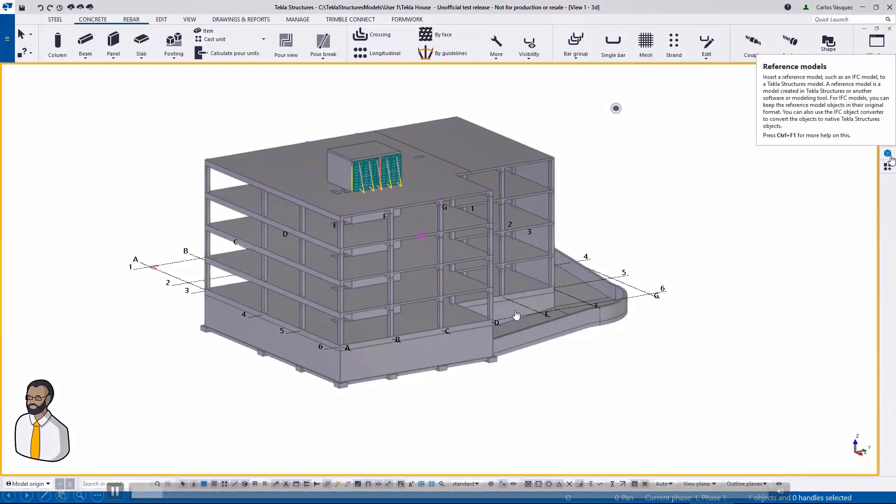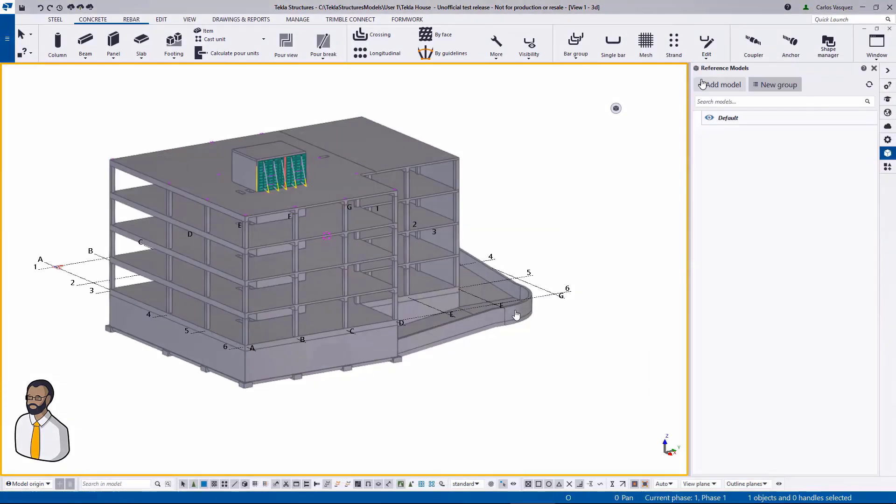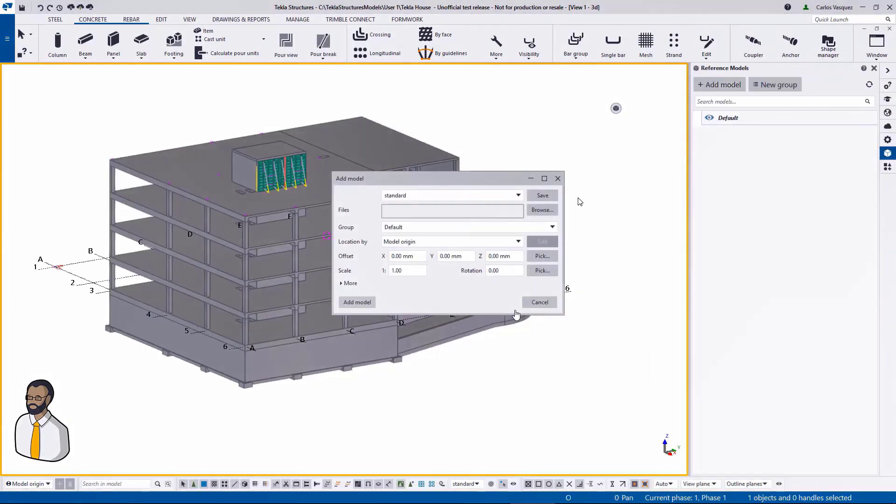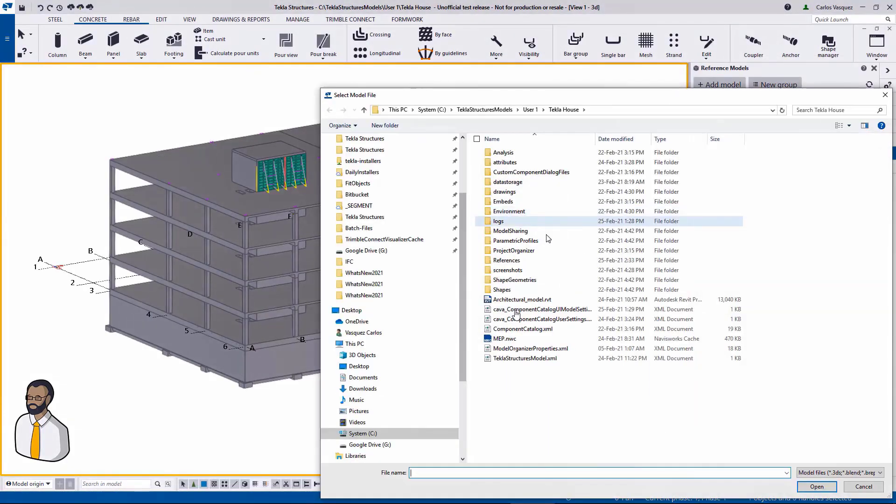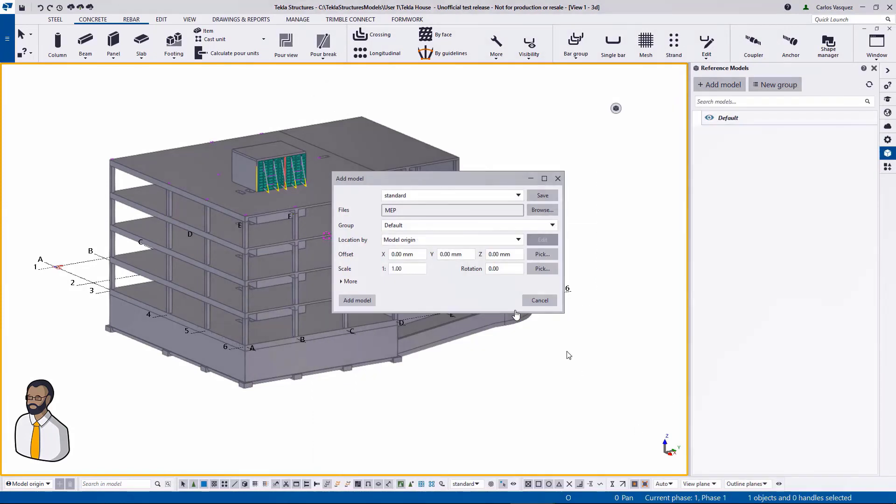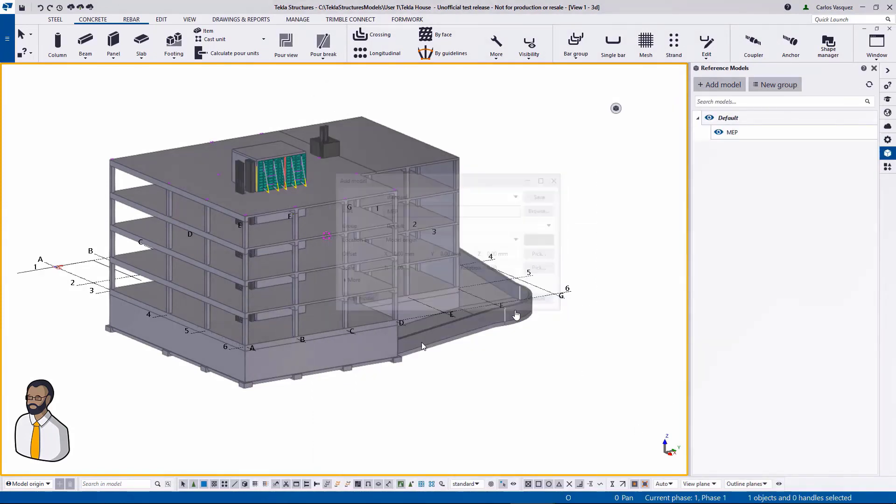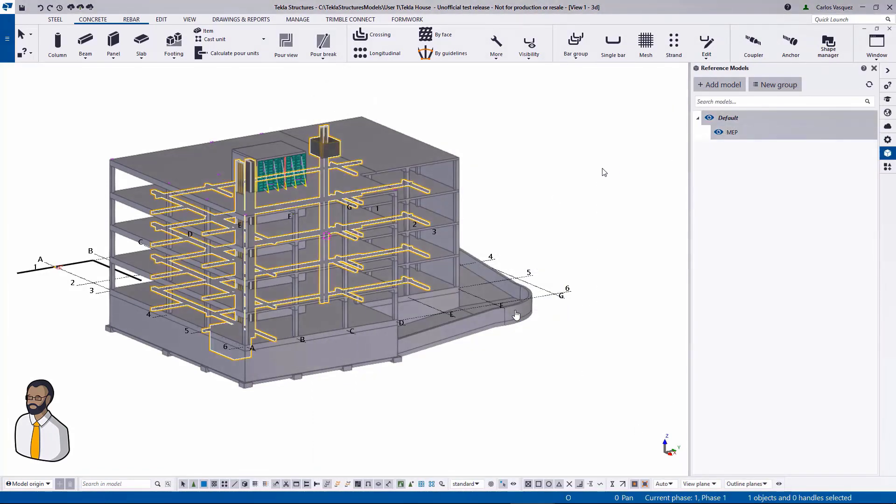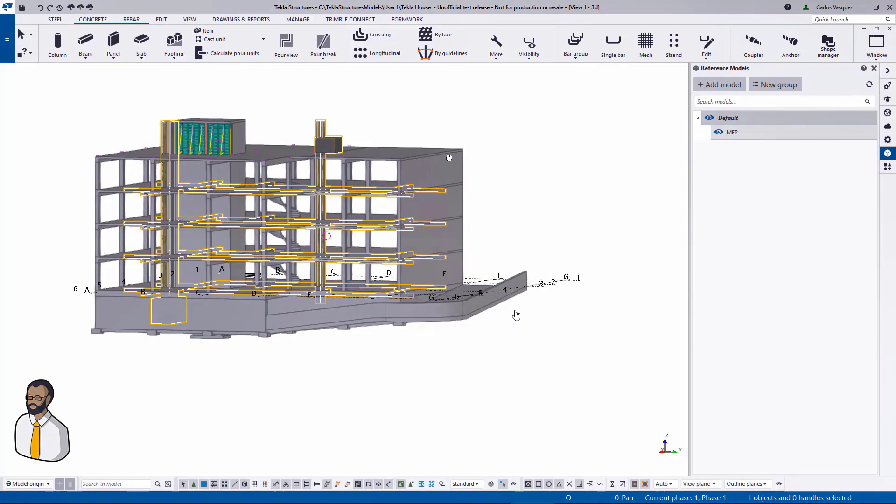Here we have our familiar user. Now we're going to use reference models—we could have also used overlay models—to import this MEP Navisworks file. As you can see,